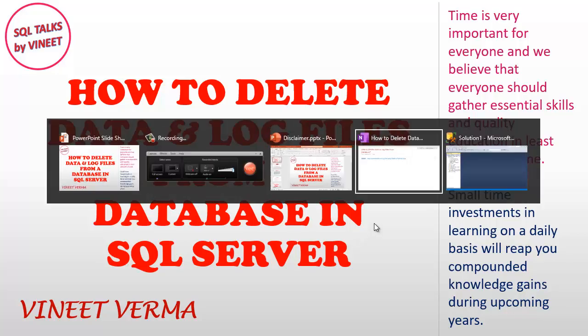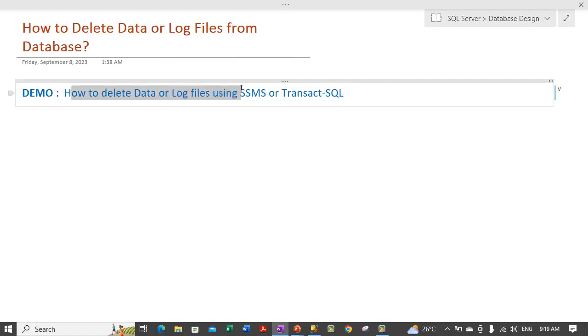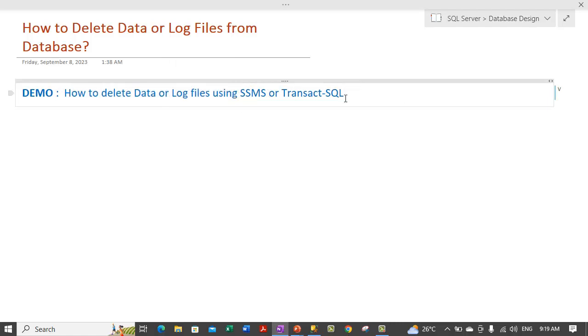Let's go to notes. In notes we are just covering our demo on how you can delete data or log files using SSMS or Transact SQL.